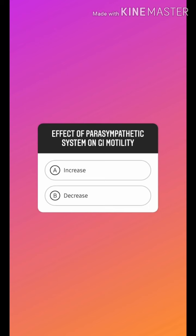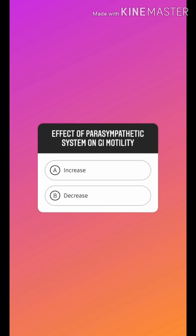In the gastrointestinal tract, there are mainly two muscarinic receptors present: M1 and M3. With the help of these receptors, secretion of hydrochloric acid is stimulated, increasing the risk of peptic ulcer disease. Peristalsis is also increased and sphincters will be relaxed. That is why anticholinergic drugs are used as spasmolytic agents.